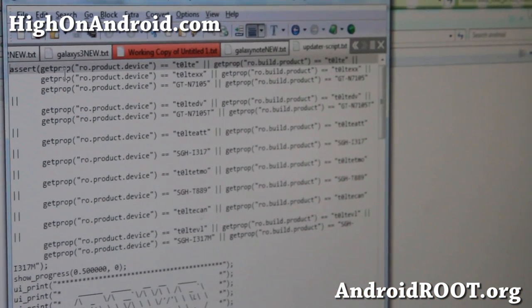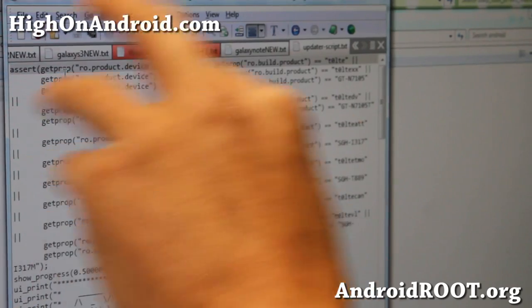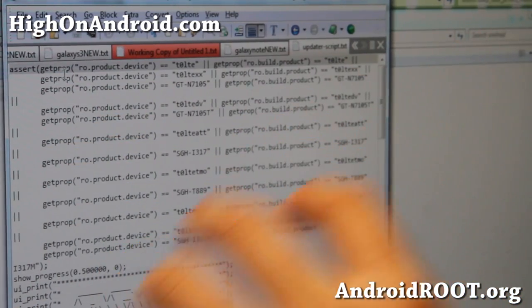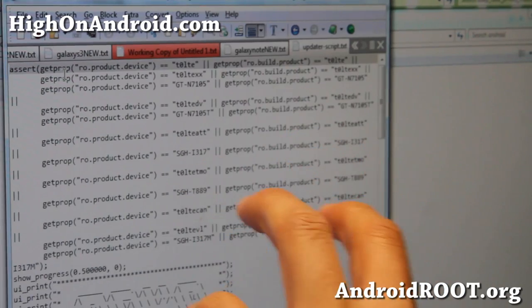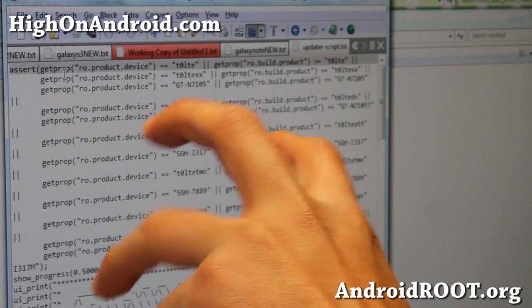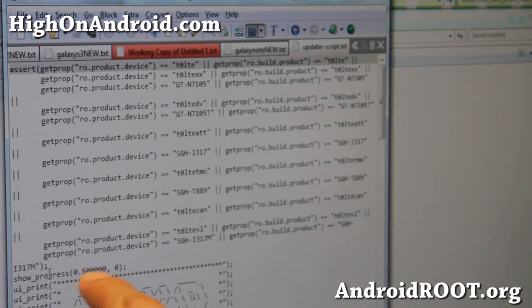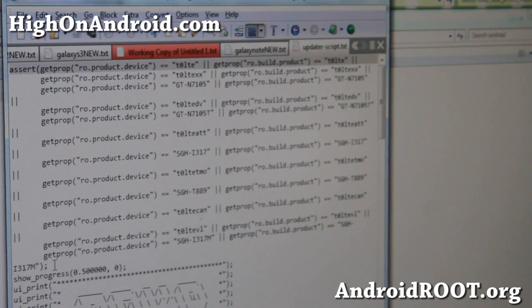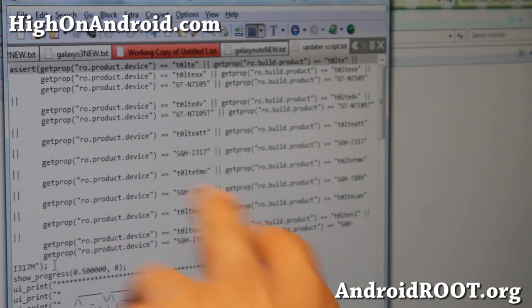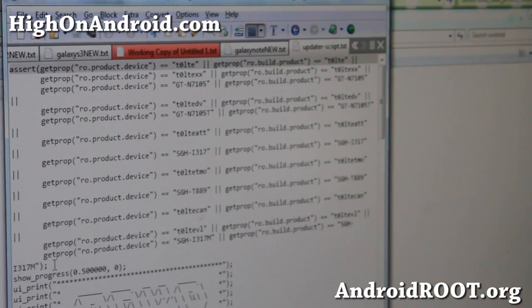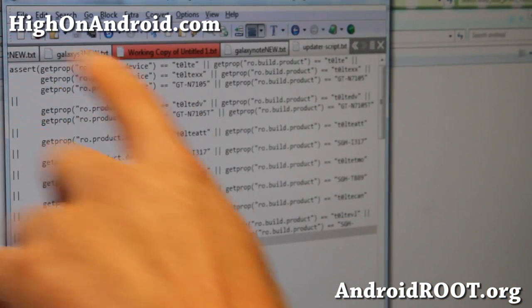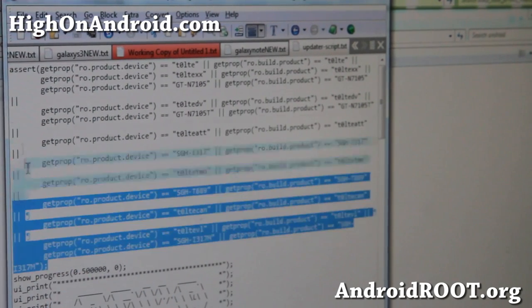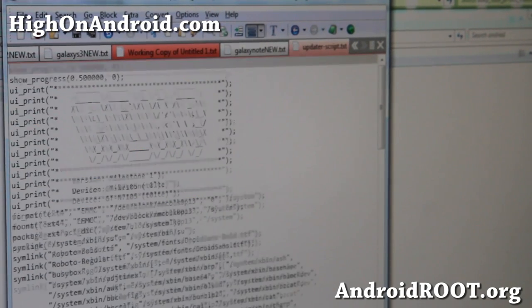You'll see this line here, assert. This is where it checks if the Clockwork Mod Recovery, the phone you're using, is compatible with the ROM you're installing. So this check can sometimes get in your way, even though you have the correct phone for the ROM. And sometimes developers might put the wrong thing in there. So go ahead and erase all of it to the next line where the semicolon is. Erase this whole thing.